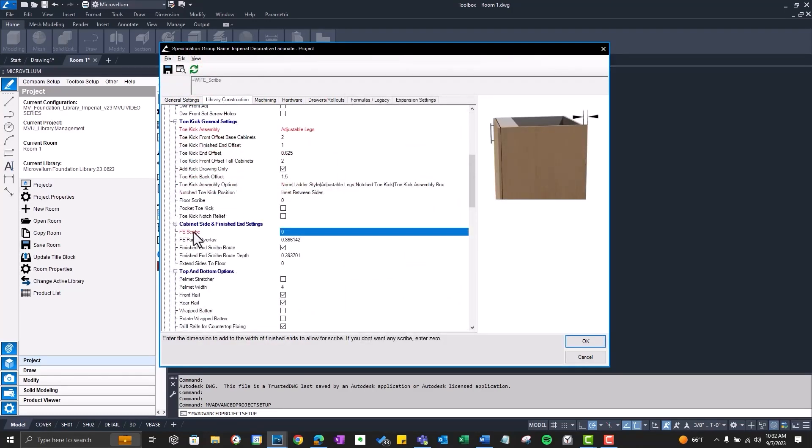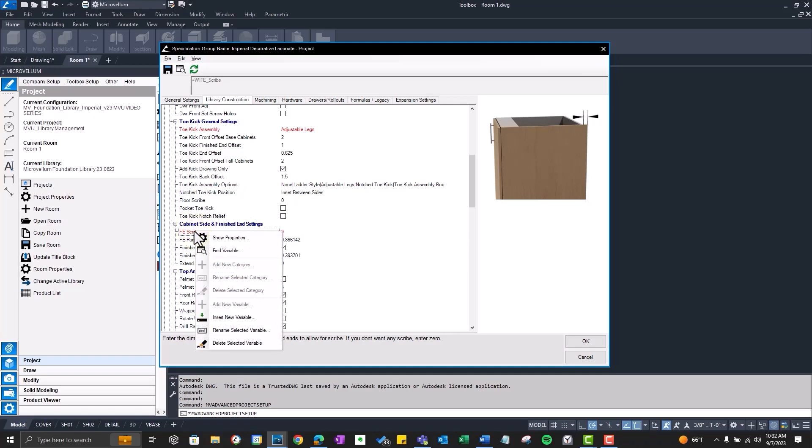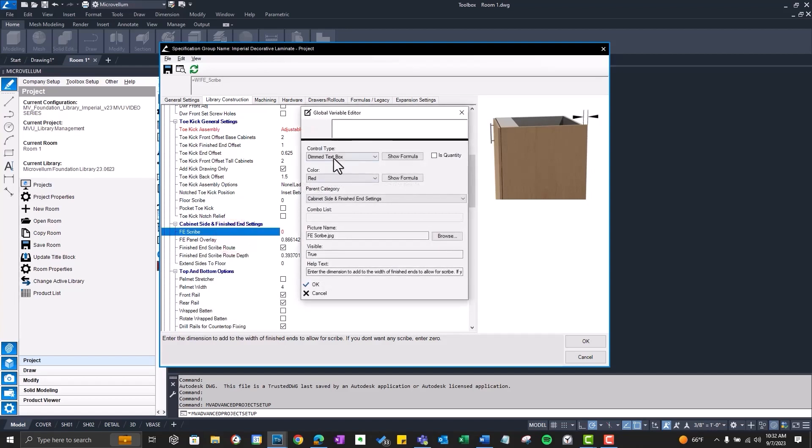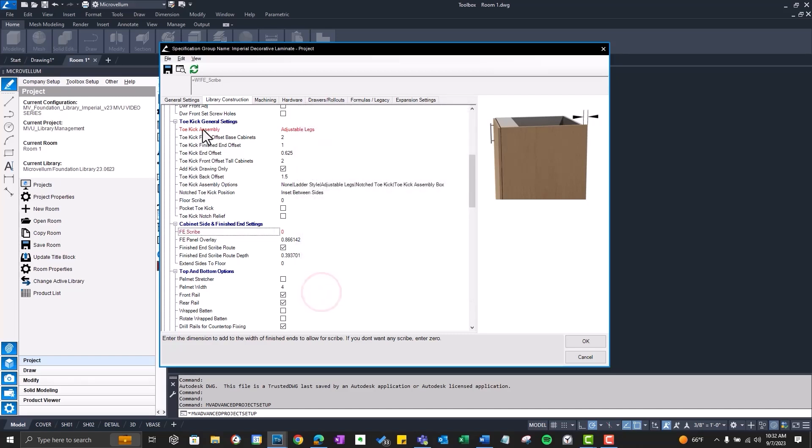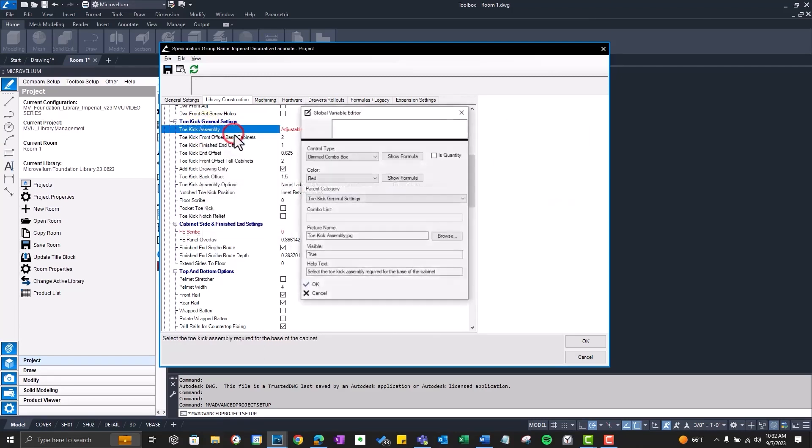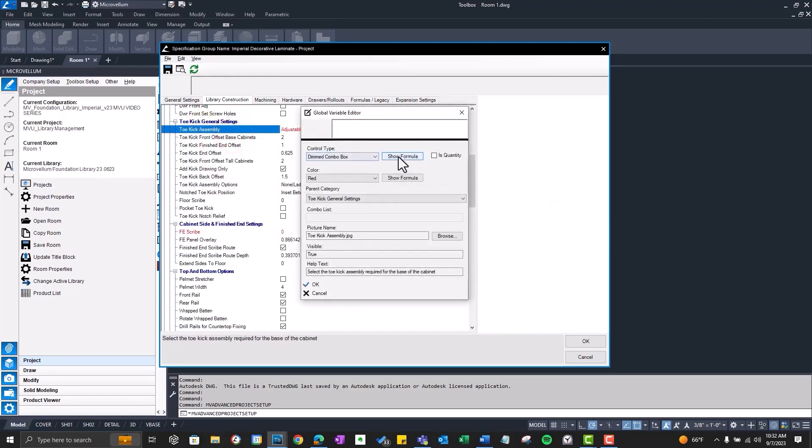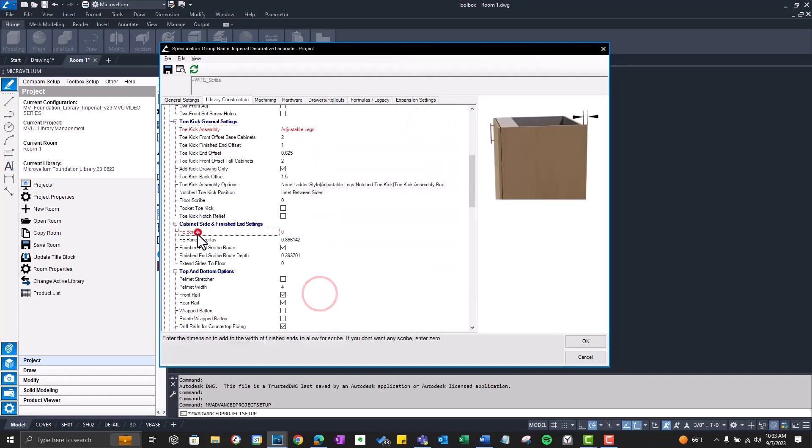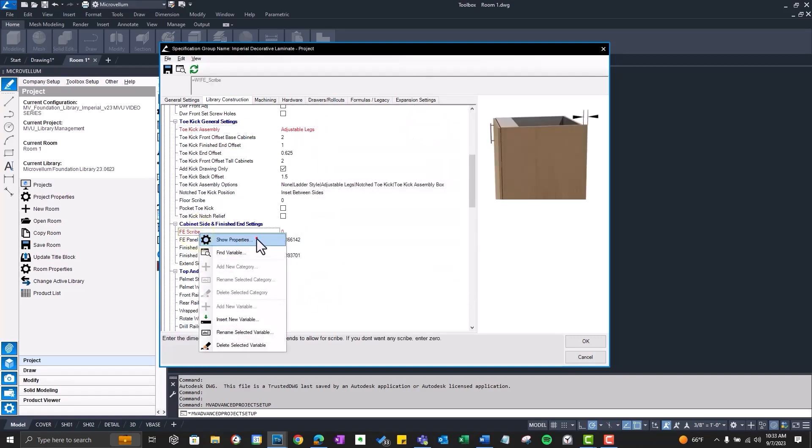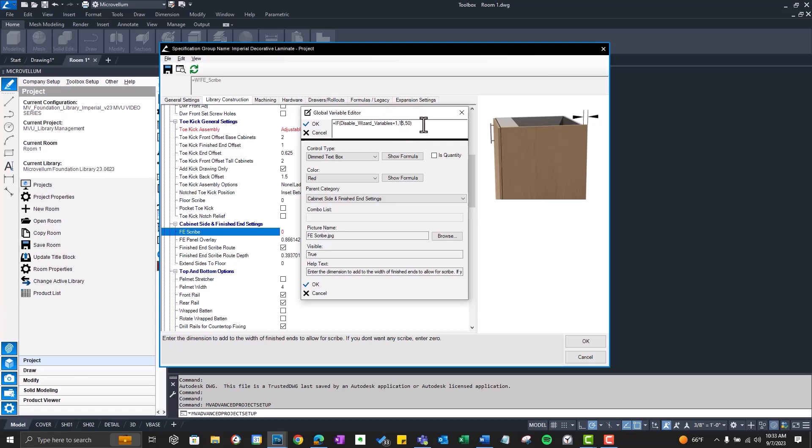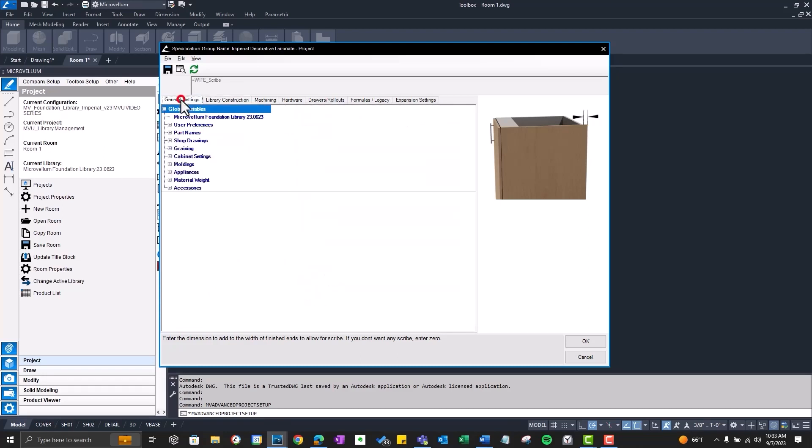Now to make this work the right way we want to go back into that global variable. It's nice that it's dimmed out. But if I check that box to disable my project wizard this is still going to stay dim. So we'll go back into the properties and now we're going to show the formula. You can see there we just have it part valued with a 10 meaning dimmed text box. Go and cheat. Go into our toe kick assembly. We'll show that formula. I'm just going to copy this. Paste it into our fe scribe control type formula. But instead of it reading 5 and 50 it's going to read 1 for text box. And then if false 10 for a dimmed text box. Make sure we hit OK. Hit OK again. And now let's do a test.